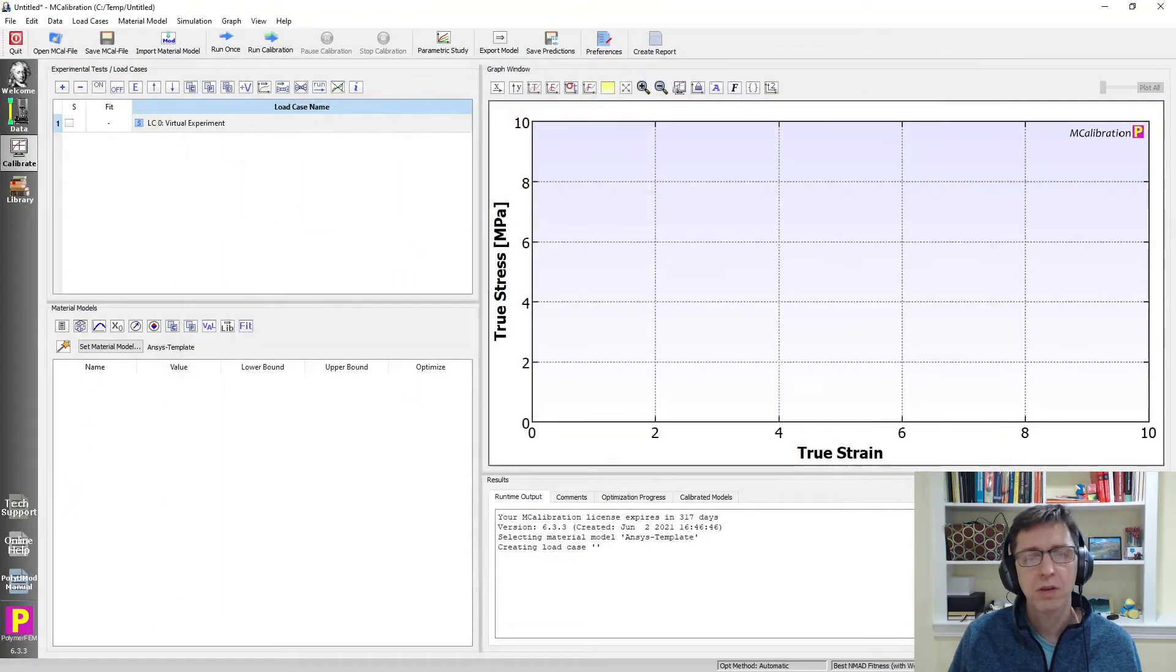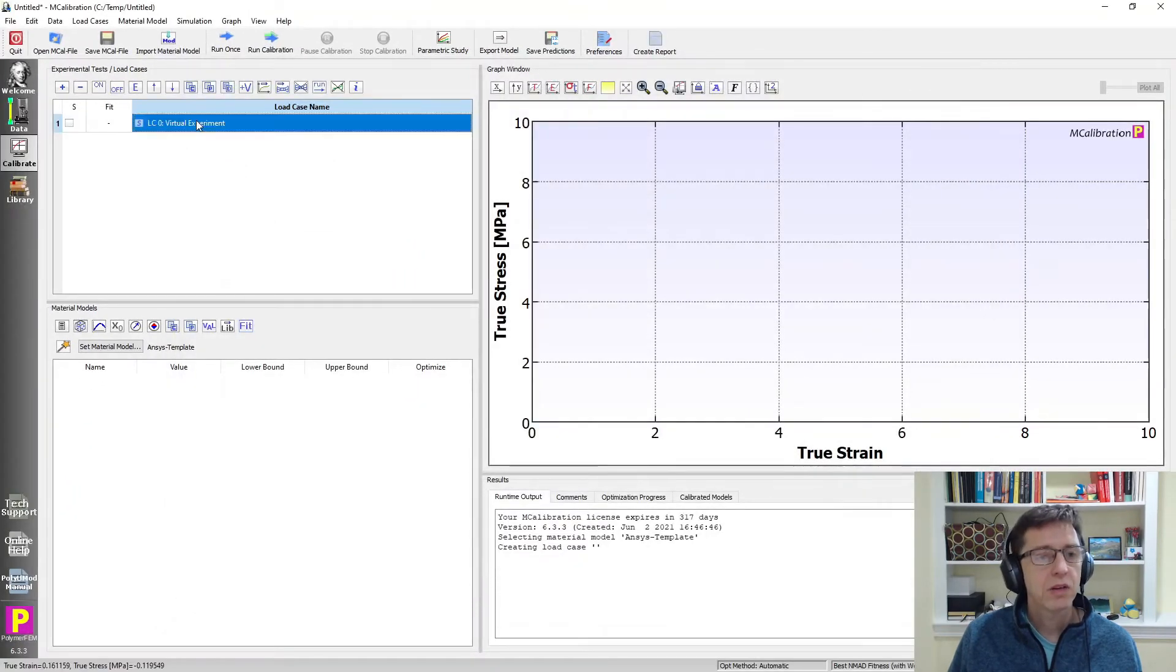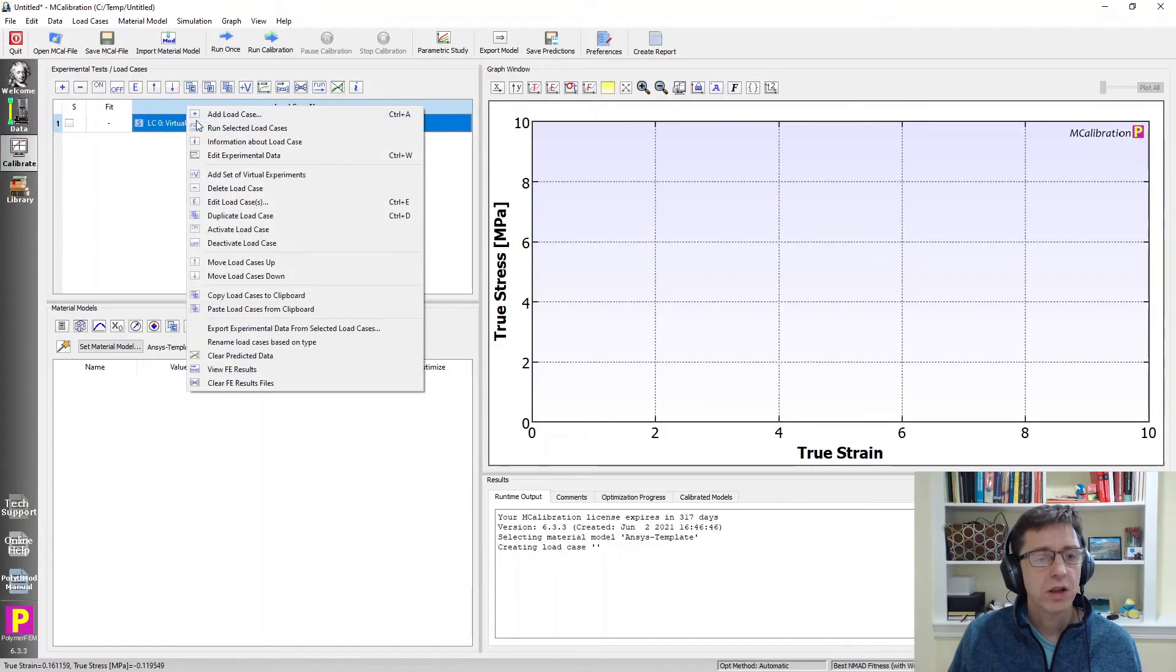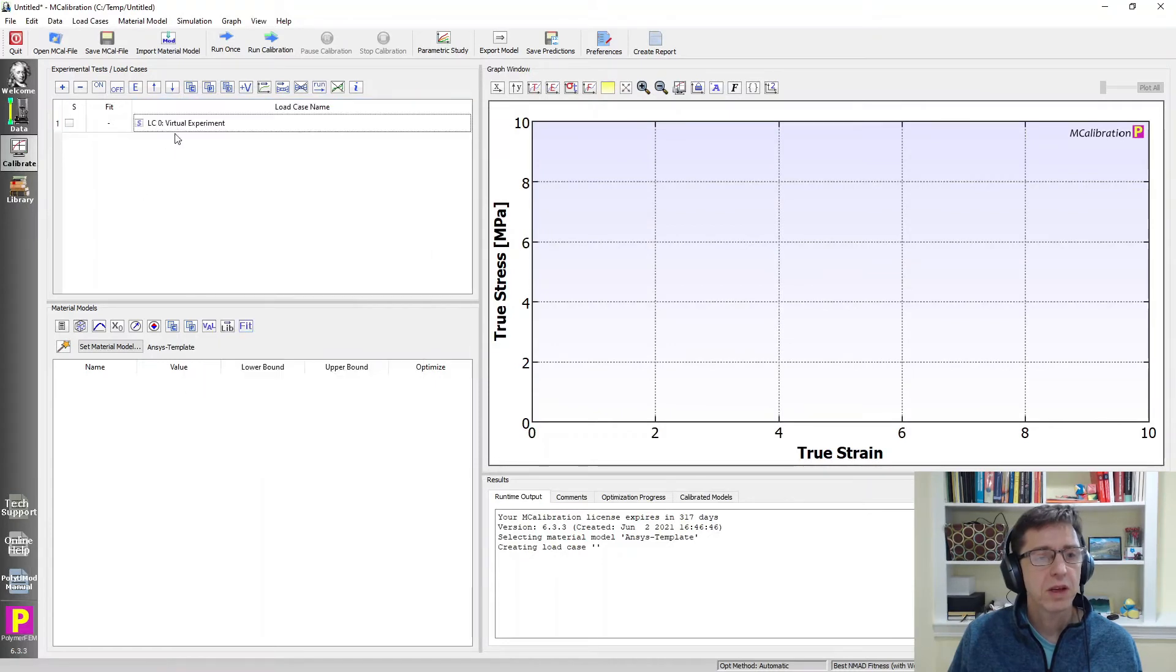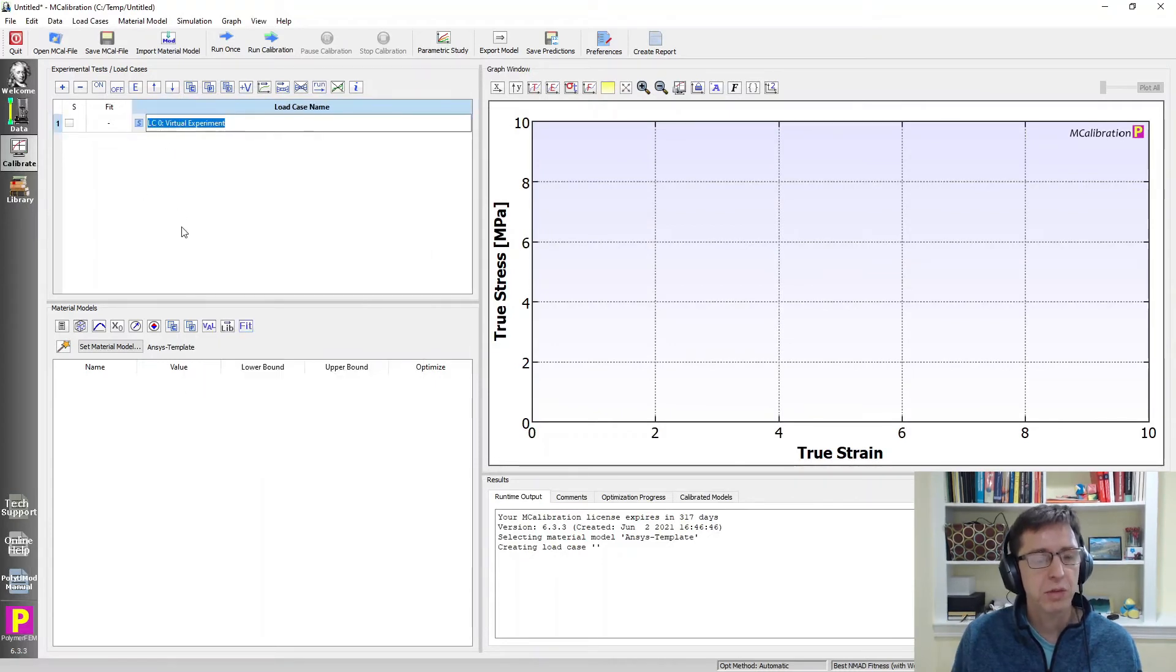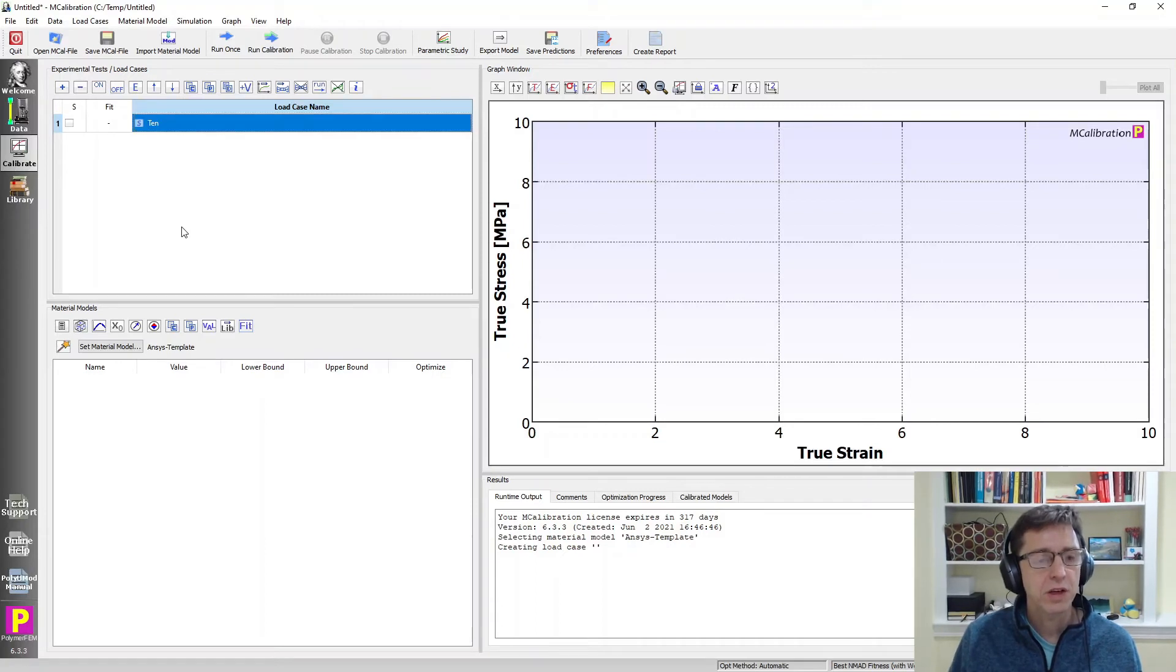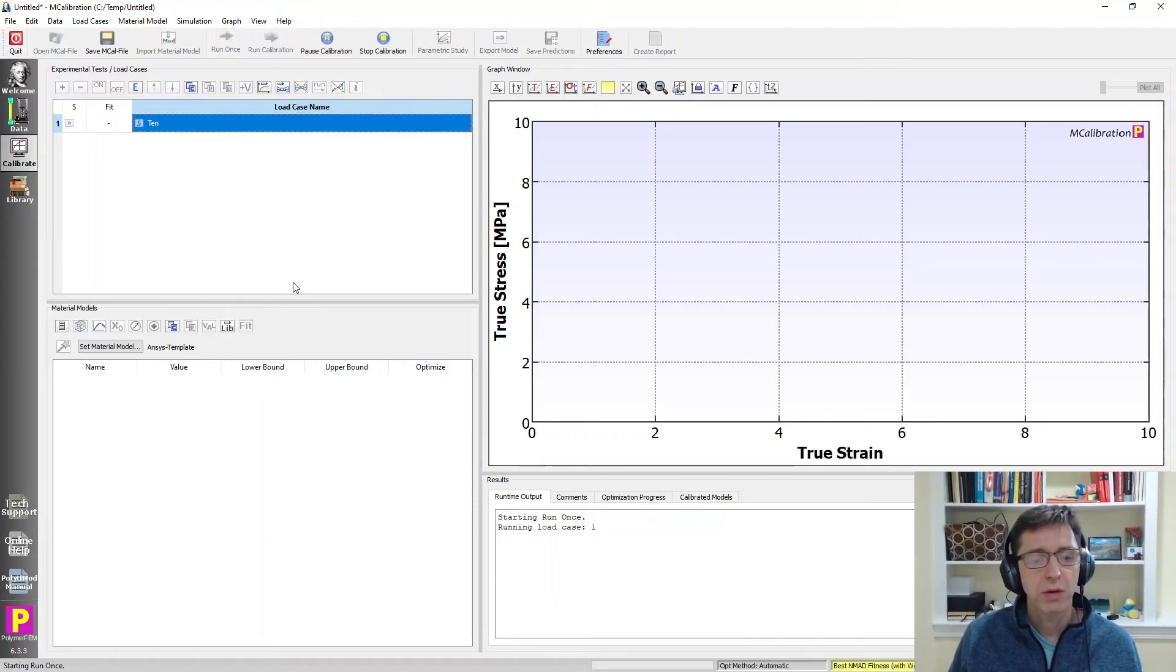I save it and I'm just going to call this something. I'm going to select this pressing F2 on my keyboard. I'm going to call it T10 for tension and then I'm just going to click run once.